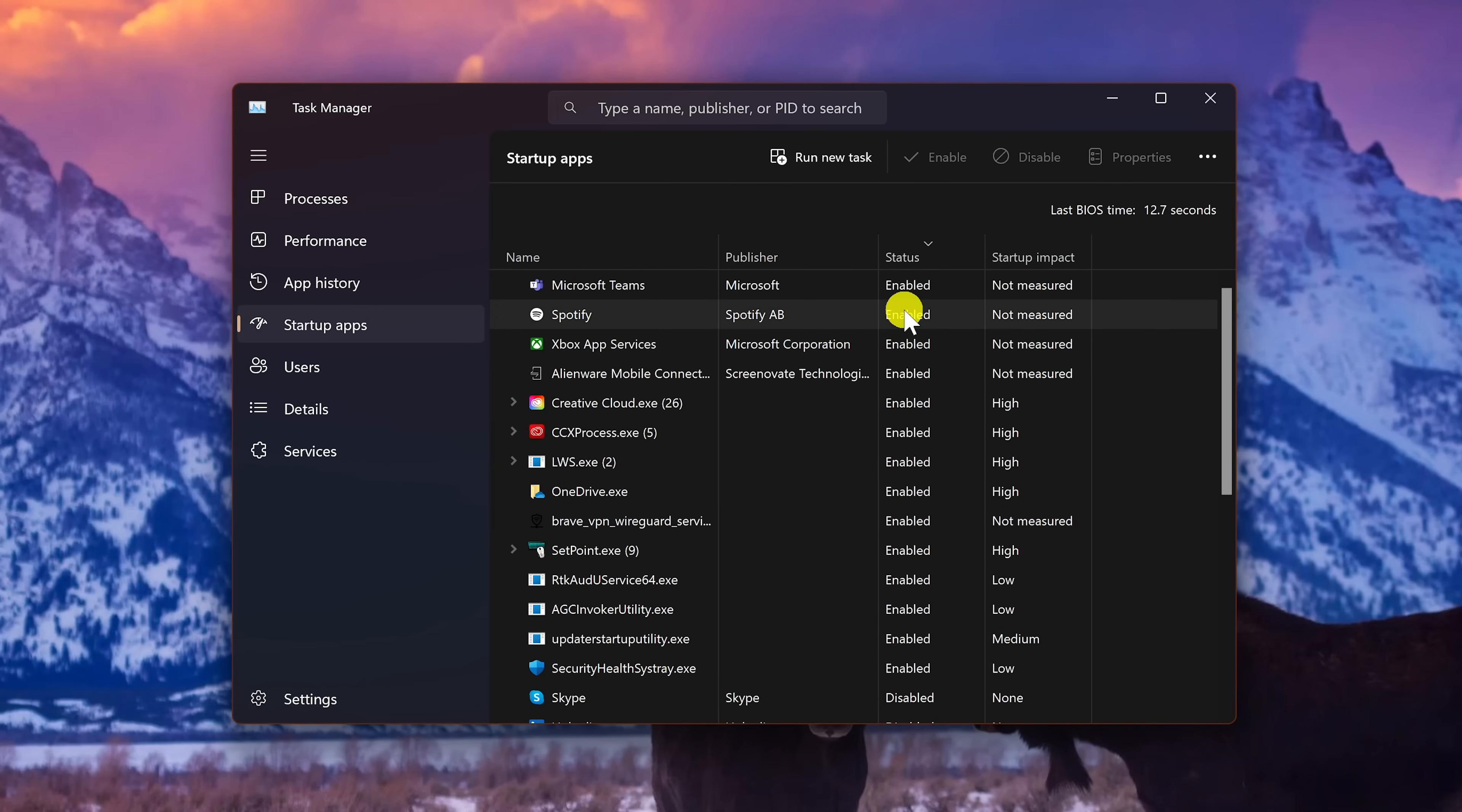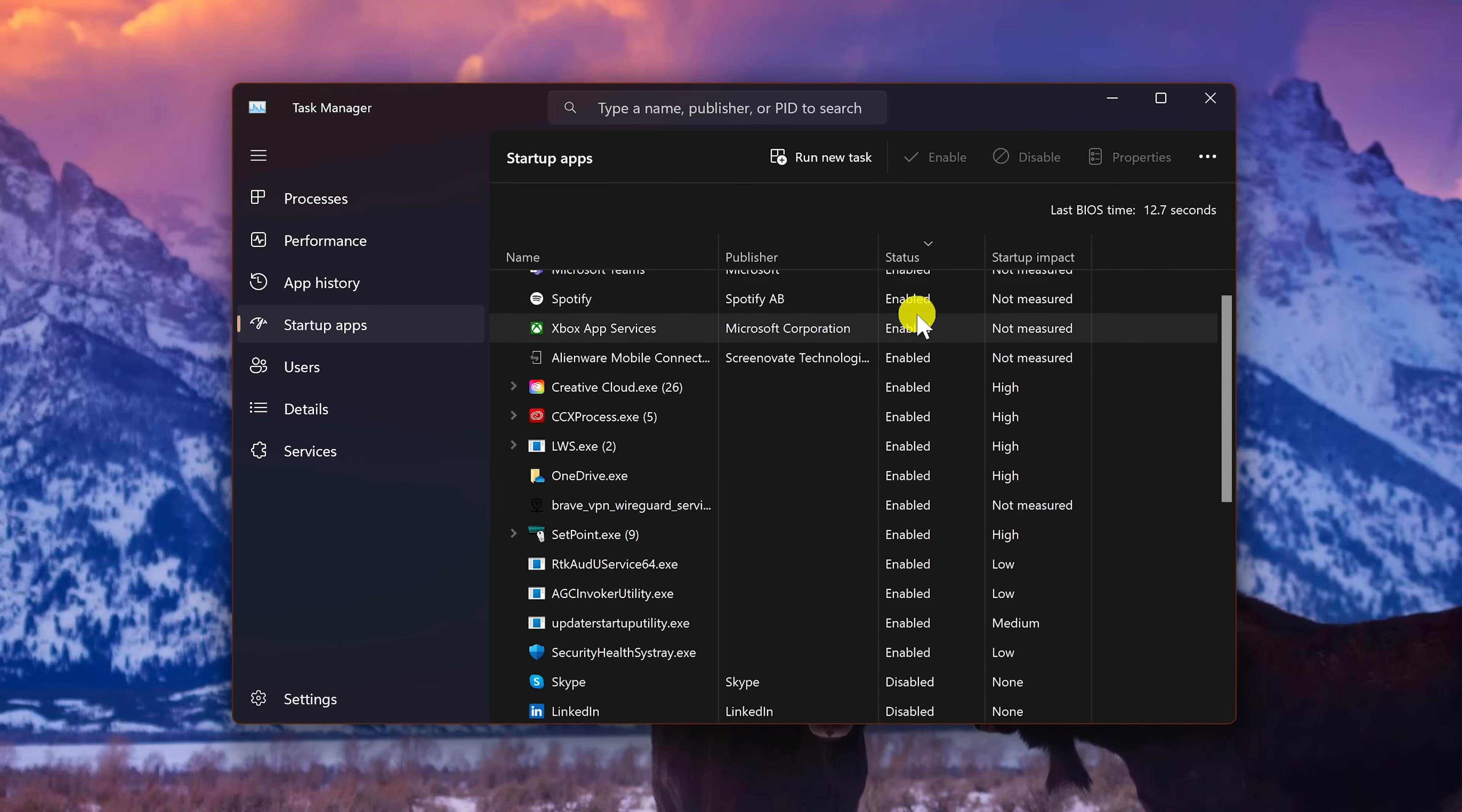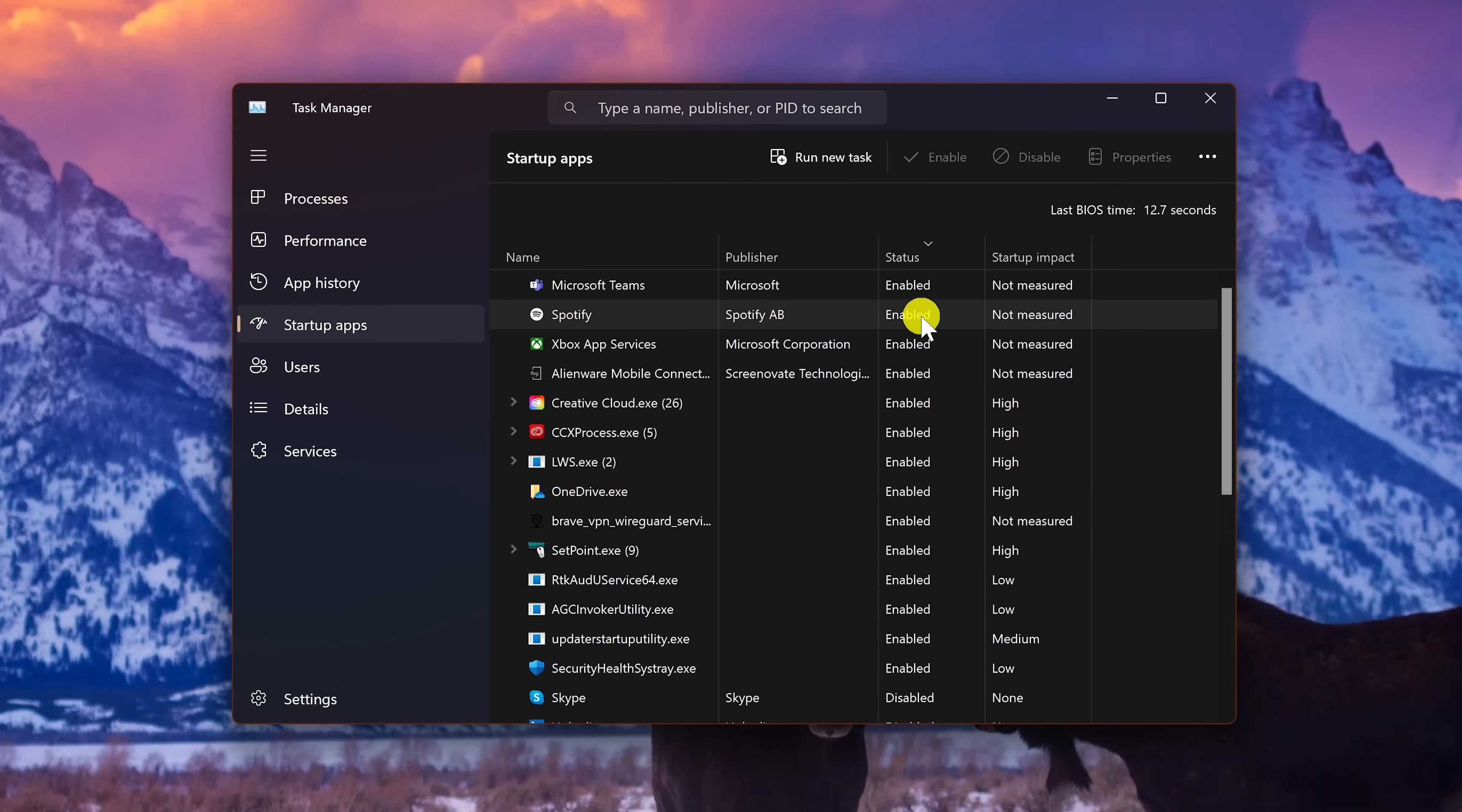Here on the right you can see everything that's enabled or disabled. Look for the programs that you don't need at startup that are enabled. Select it and then here at the top, select disable.